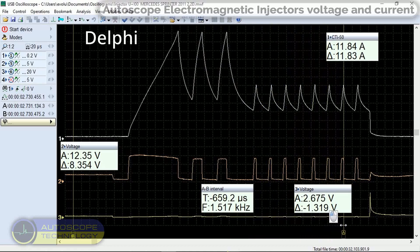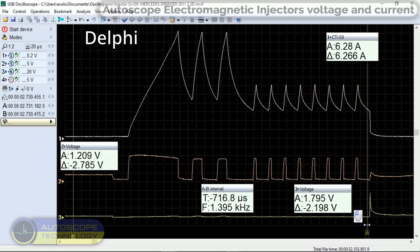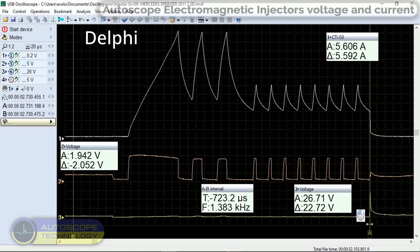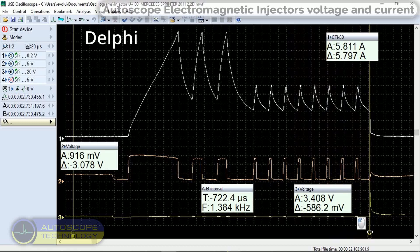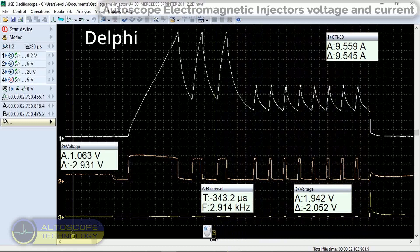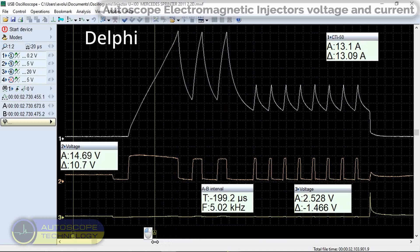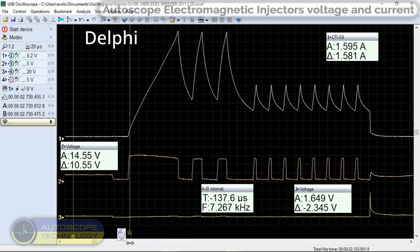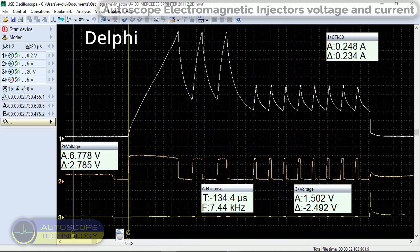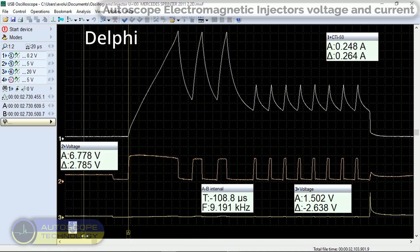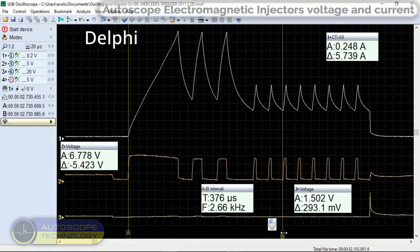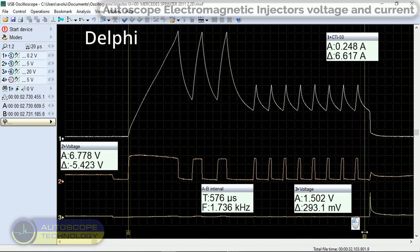The average holding current is about 9 amps. When a pulse with a voltage of 57 volts in the opposite direction is applied by the AQ, the current in the injector decreases sharply, which means the injector is closing, channel 2. The duration of the injector opening pulse is approximately 588 microseconds.